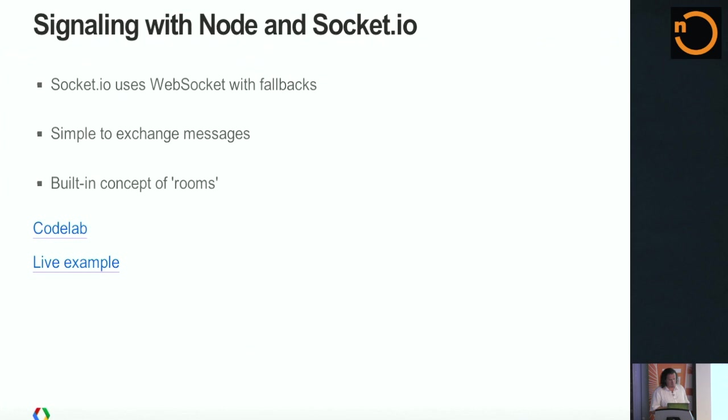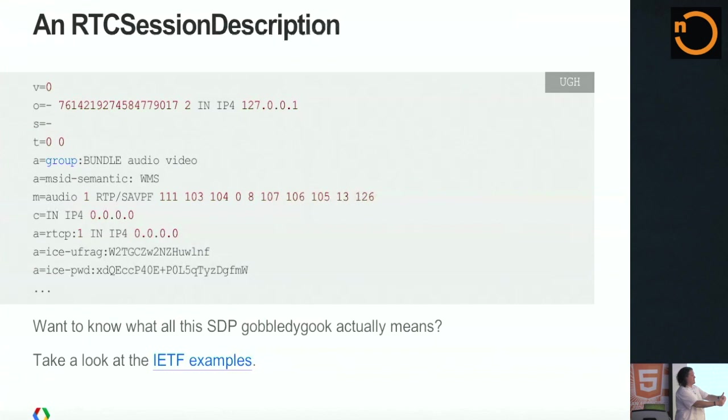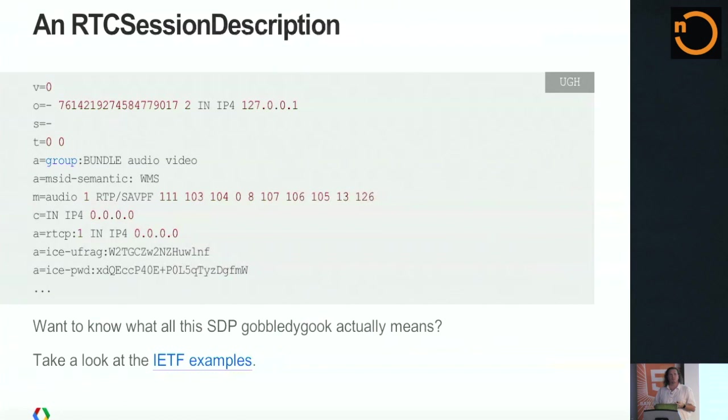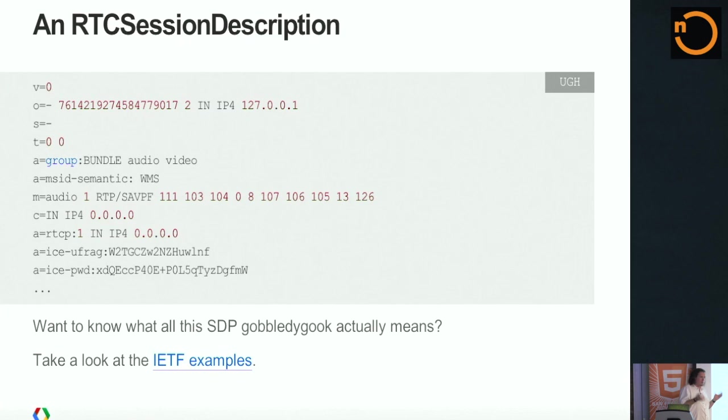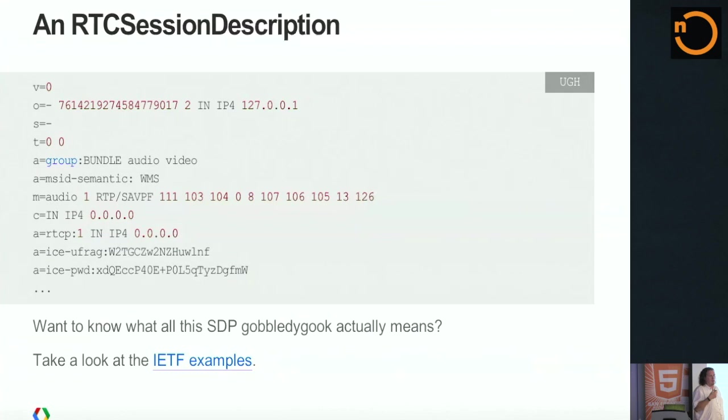We actually had a code lab at Google I/O that was building a Node.js server that did this signaling mechanism. So you can do this with Node and Socket.IO. This actually had the concept of rooms in it as well, which is pretty cool. So there's tons of resources out there to figure out how to do this. That's going to be the code lab for the hack day. In case you're wondering, by the way, the insides of an RTC session description look like this. I'm sure you've all absorbed all the information from this.